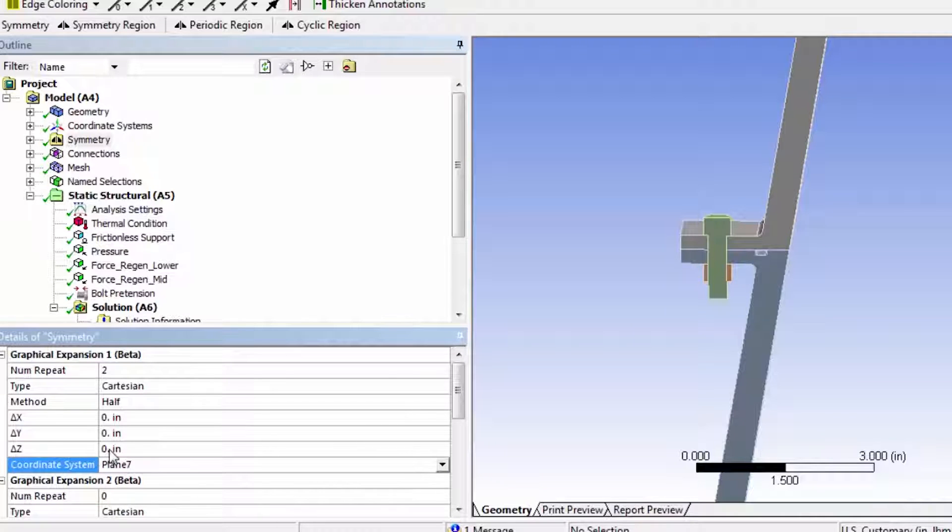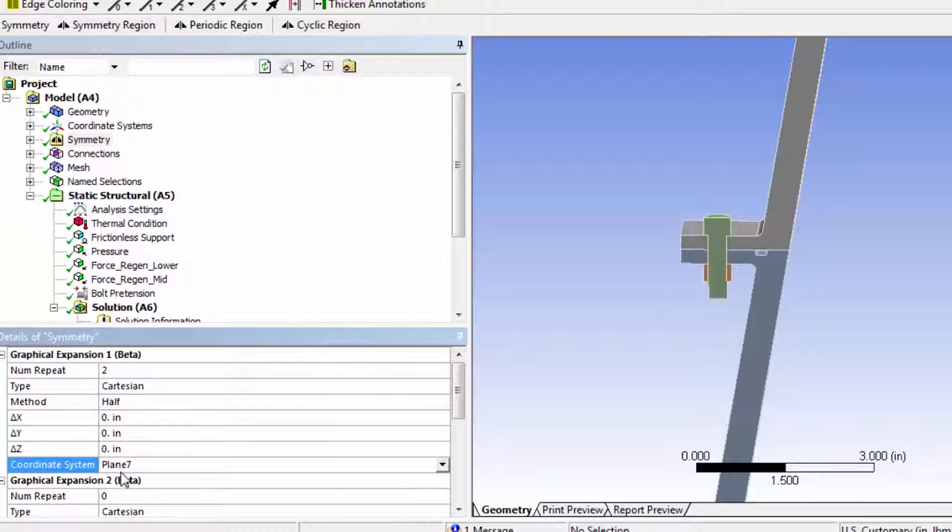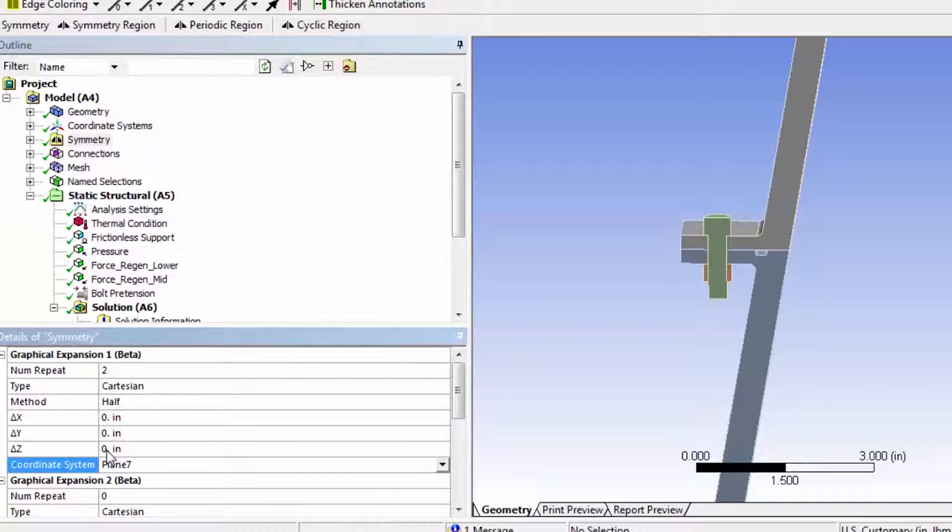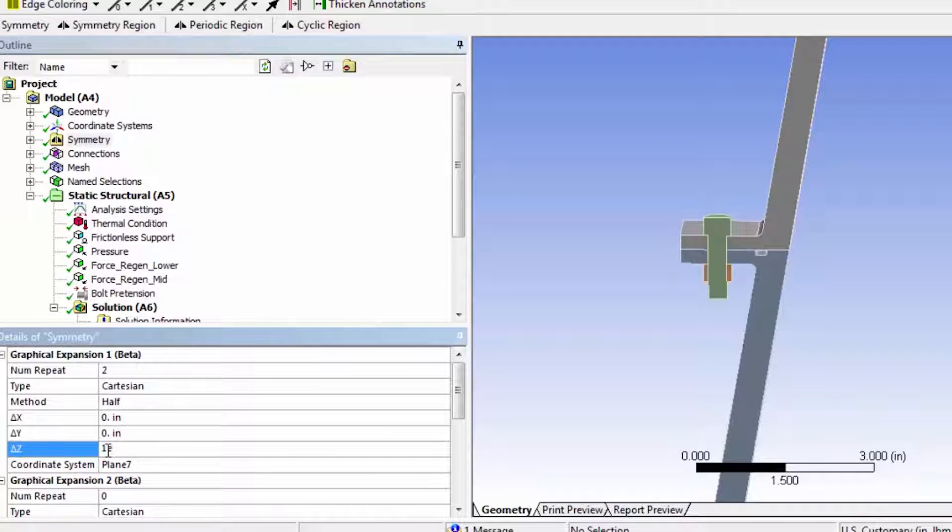And it turns out, so this is going to reflect it about plane 7, but it turns out you have to offset that reflection by a very tiny amount for this to work. This seems like a software quirk.